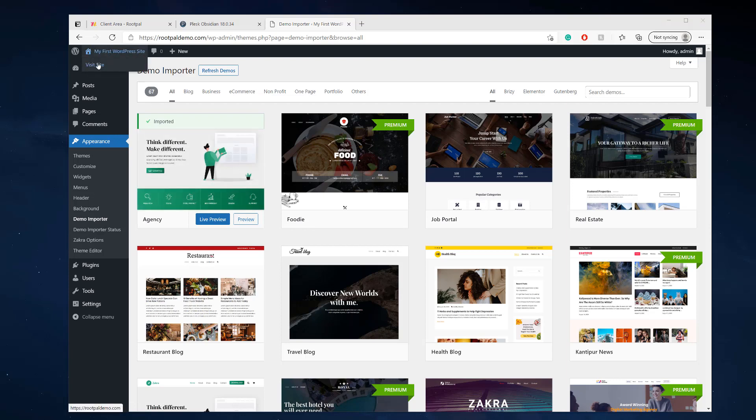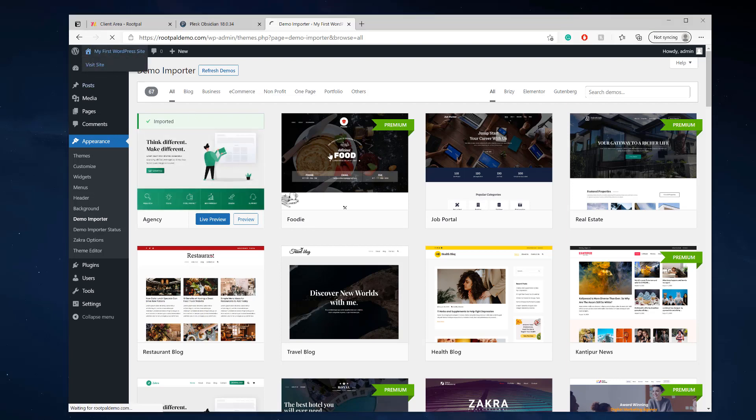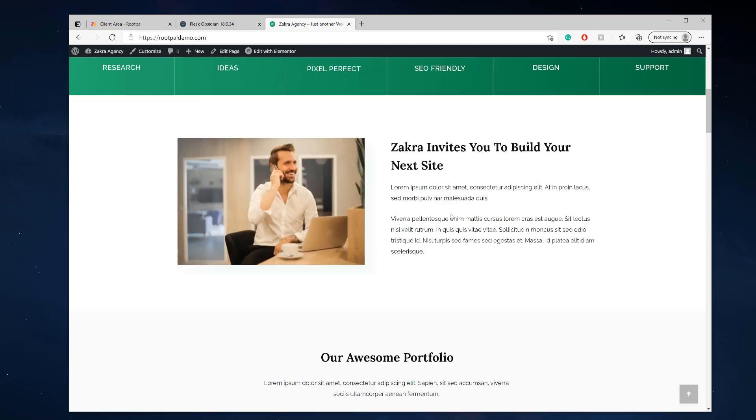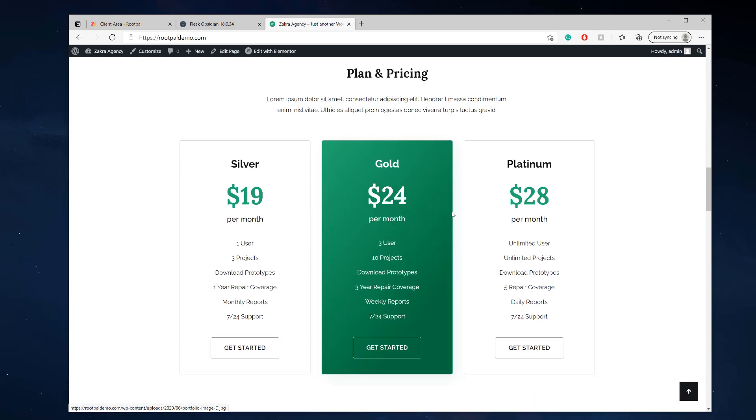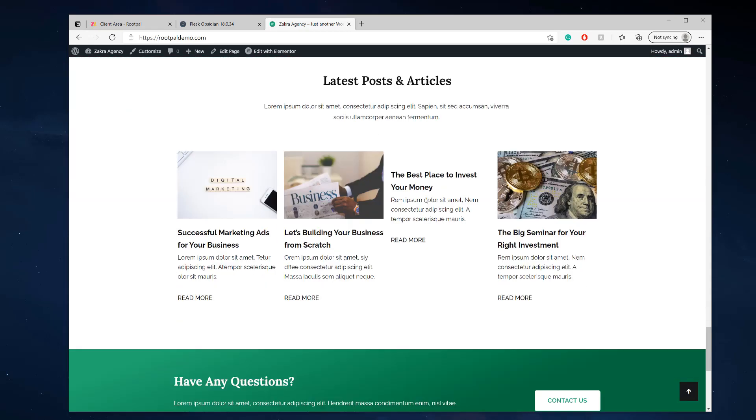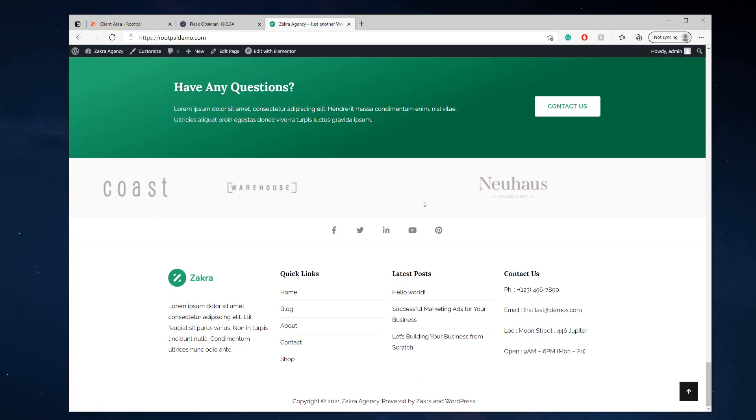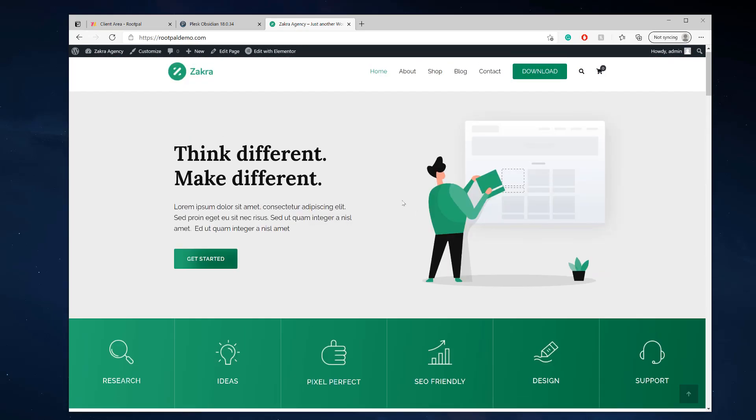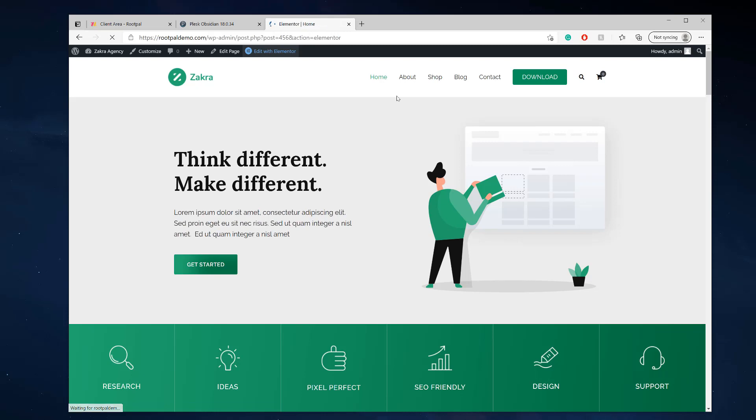And look at that beautiful, perfect website with the theme ready to go. And for me to start editing directly with Elementor, great WordPress building theme for editing your WordPress website.